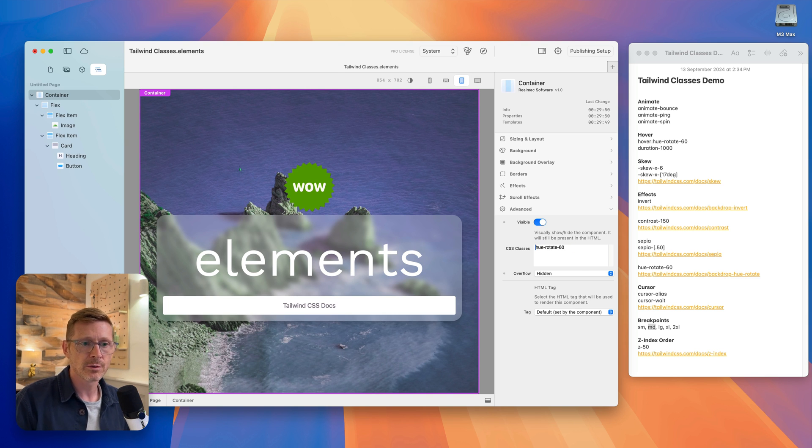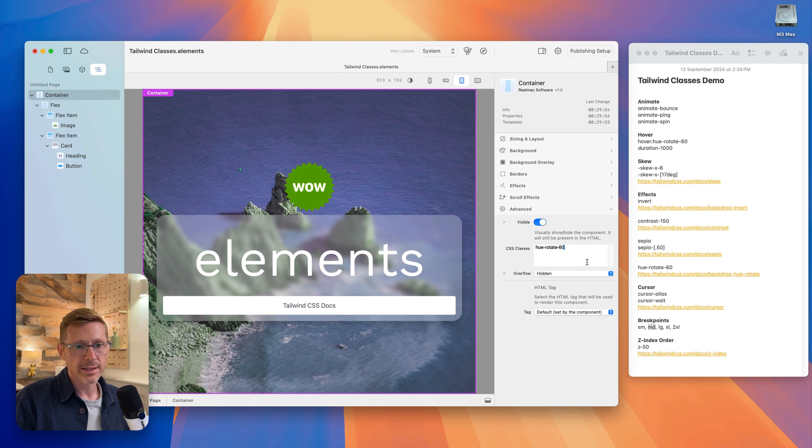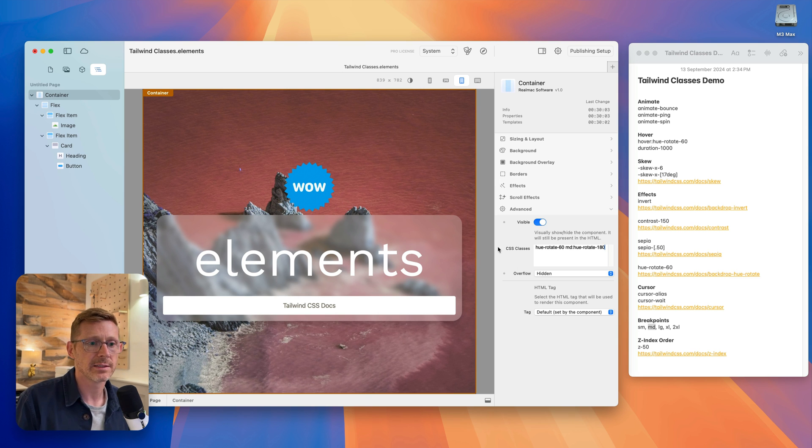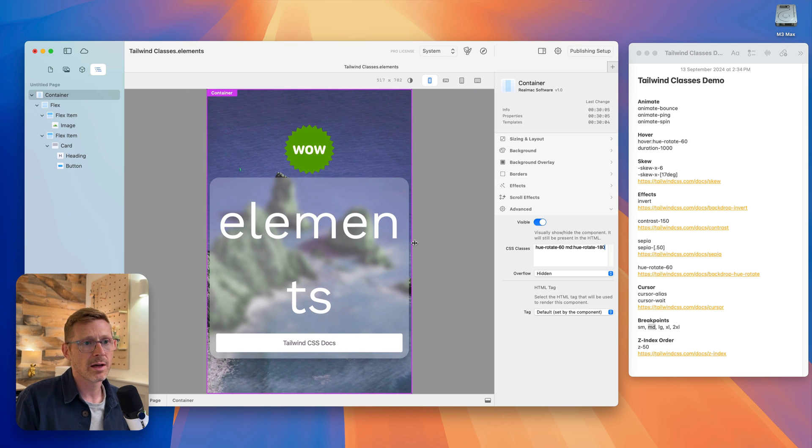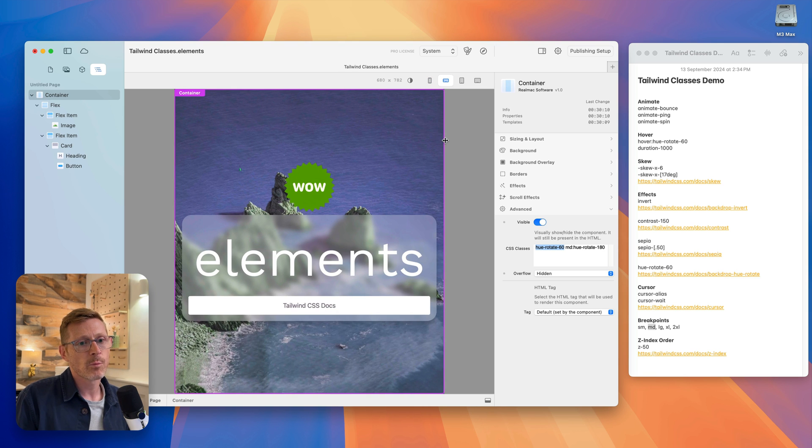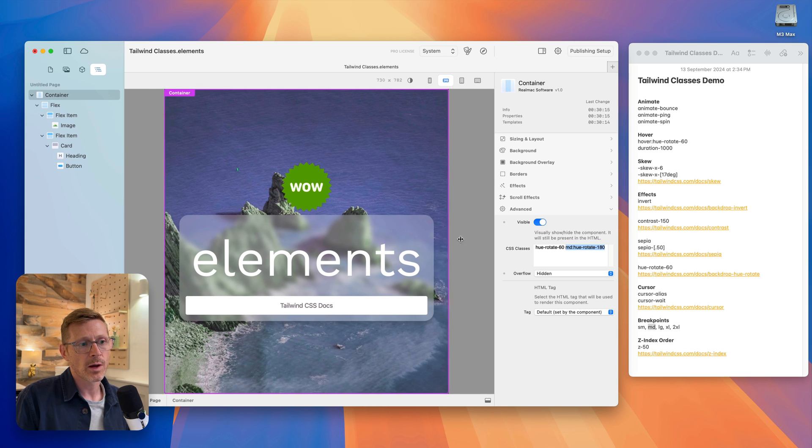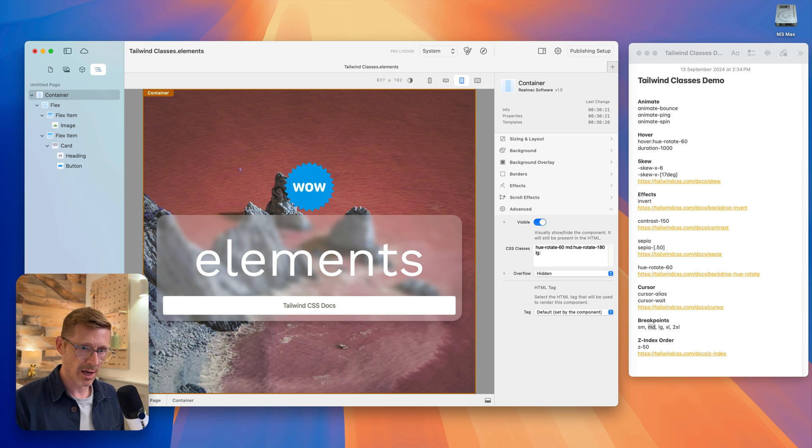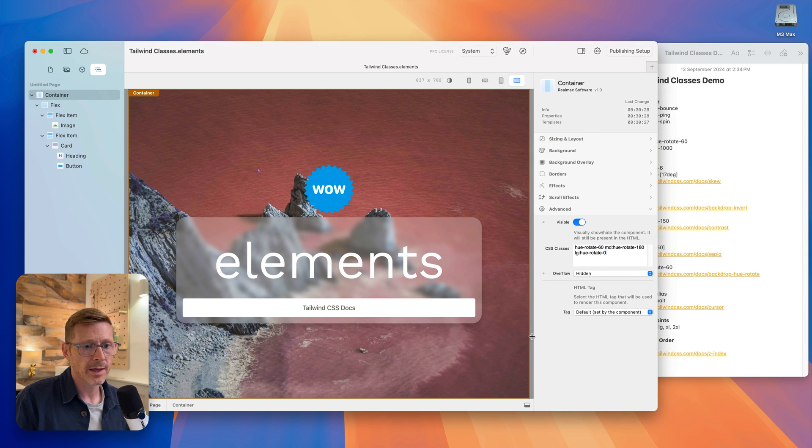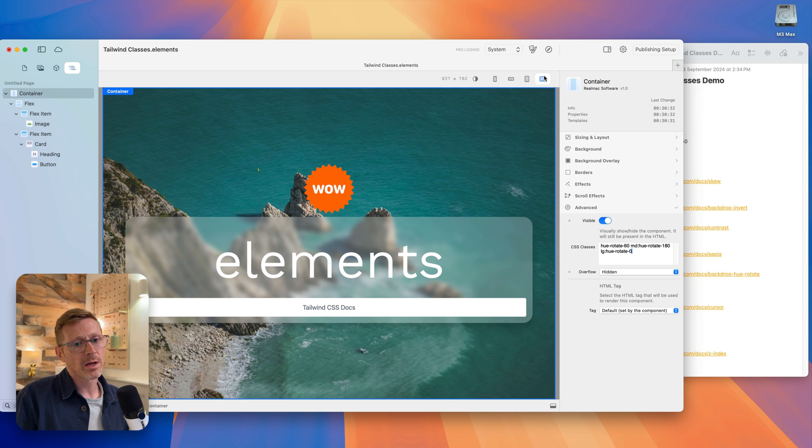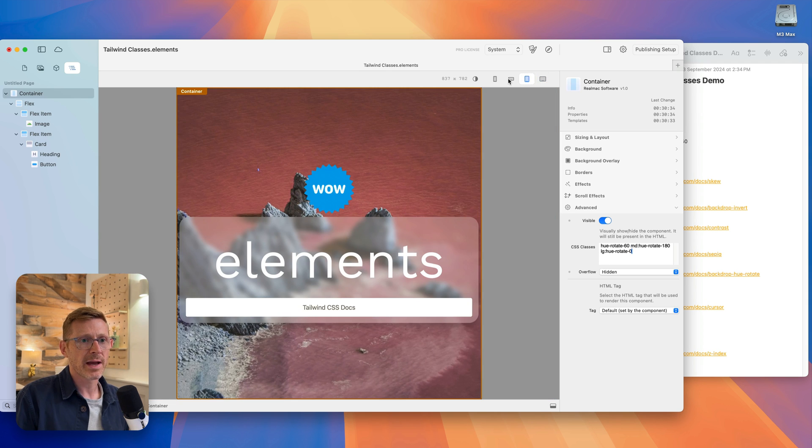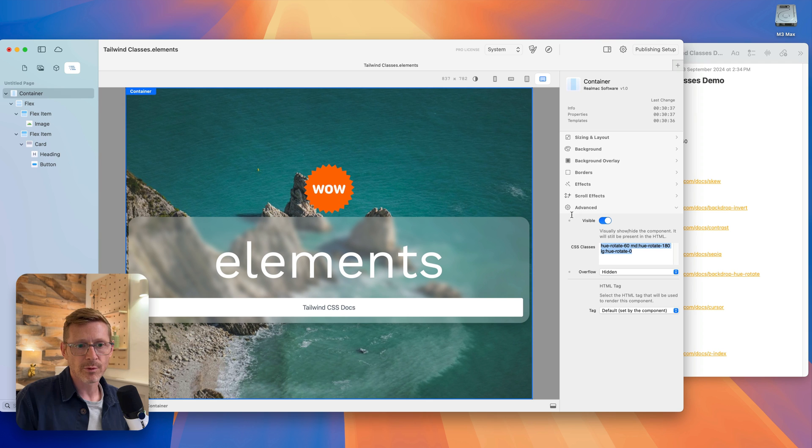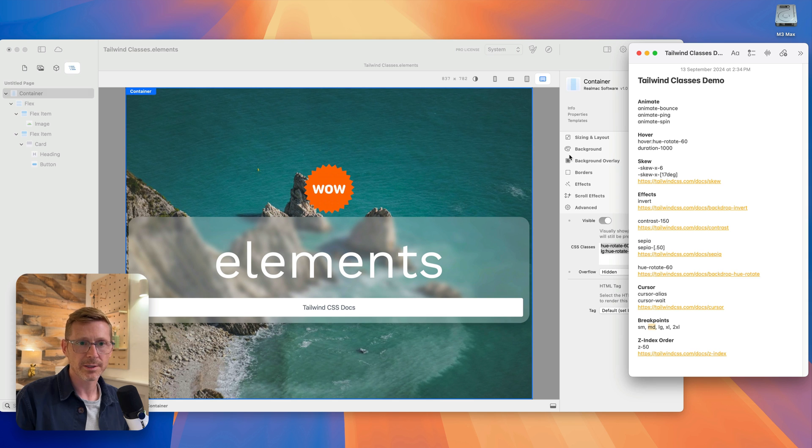We could do hue rotate 60, and this will be on all of them. And then when we get to the medium size, MD, we could rotate the colors again to 180. So on the smaller size we're rotating at 60, and then when it jumps up to MD here, we're going to rotate to 180. And then we could do LG, which is large, hue rotate zero. Then when we go to large, it goes back to normal. So you can do some fun stuff with this. And it's very powerful once you get used to using these and knowing how they work.